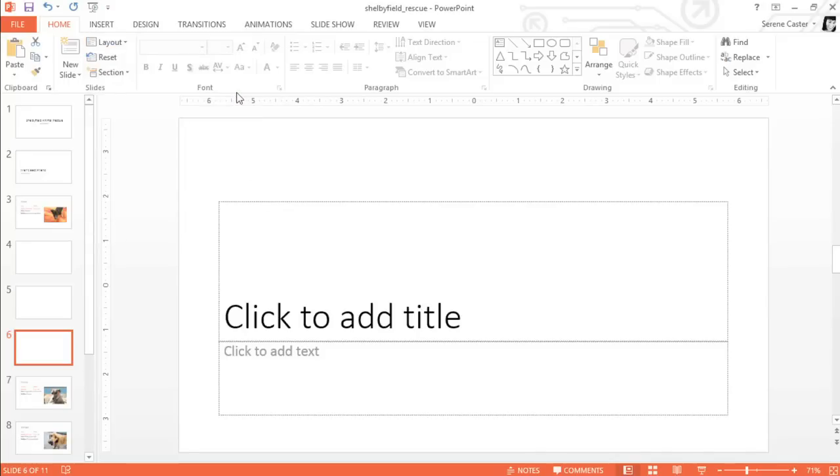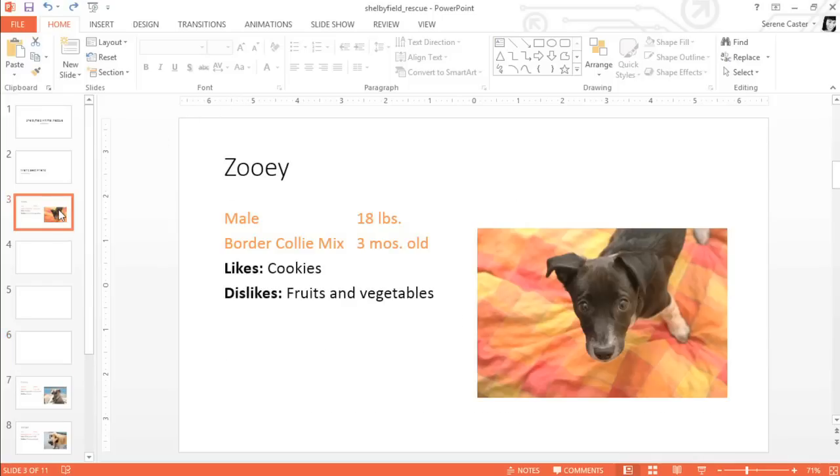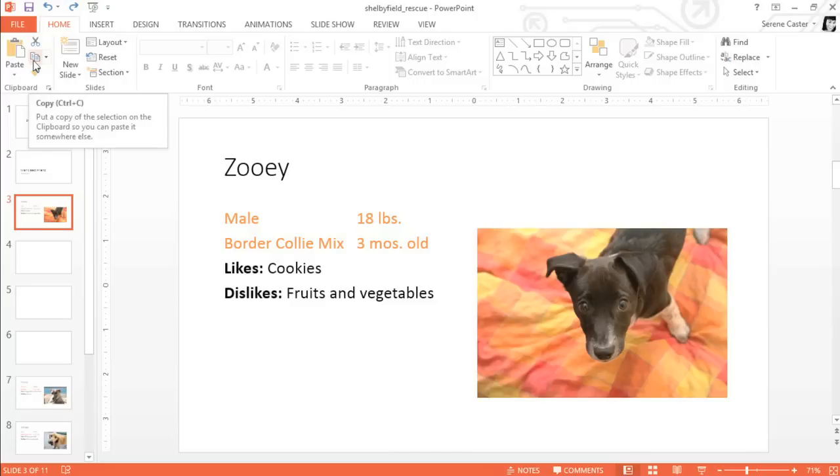At this point, instead of inserting more slides for the rest of the pets in the slideshow, I'd like to try copying and pasting instead. This can really save you time when the slides you need are so similar to what you already have. Just select the slide you want to copy, then click the Copy command on the Home tab.